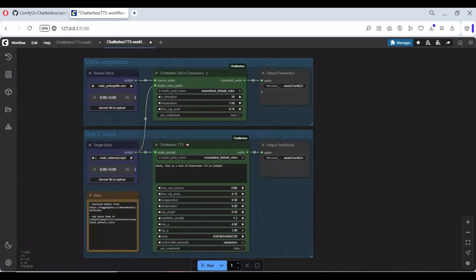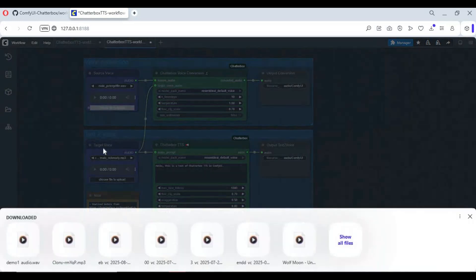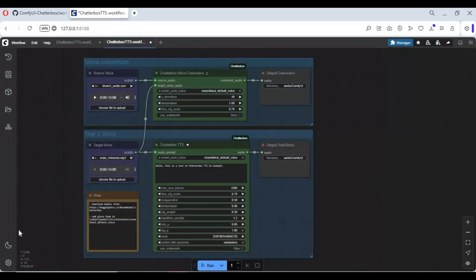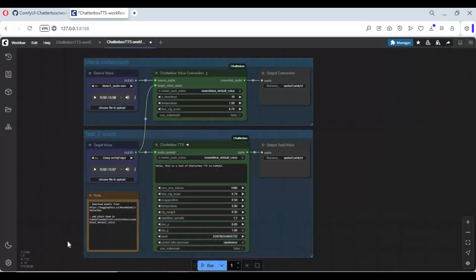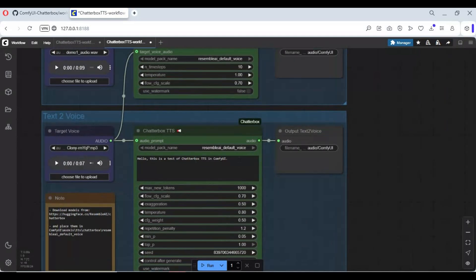To use this, first upload the voice file you want to clone. At the bottom, upload the voice you want to use. Also type the text you want to convert to speech.